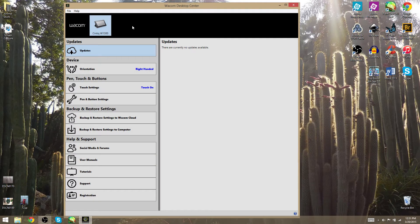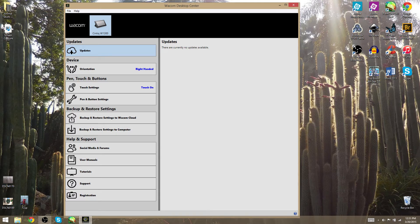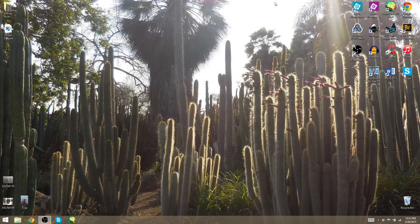So I'm going to show you how to make it not start up on startup. All you got to do is go to File and then uncheck Auto Start, and that's it. Now every time you start your computer that shouldn't pop up. Hope that helped.